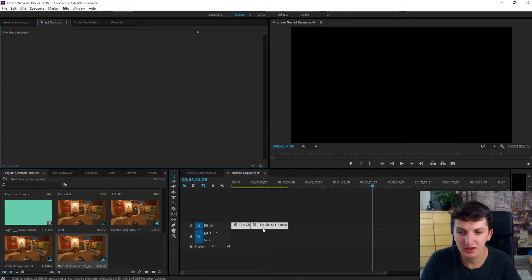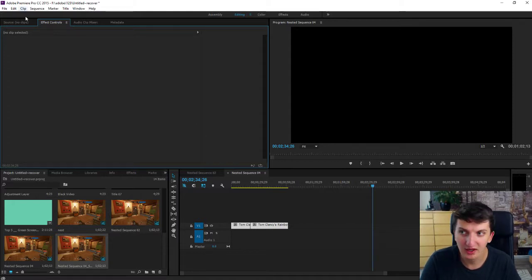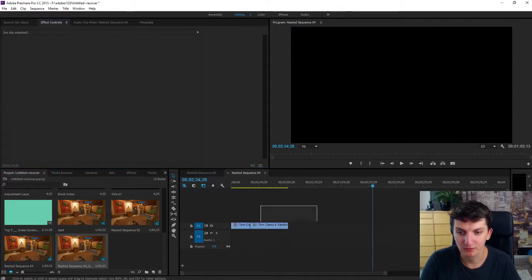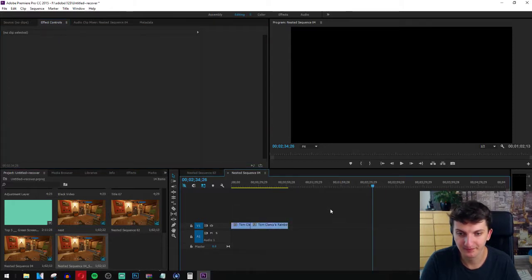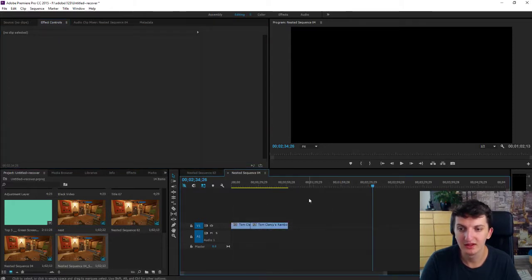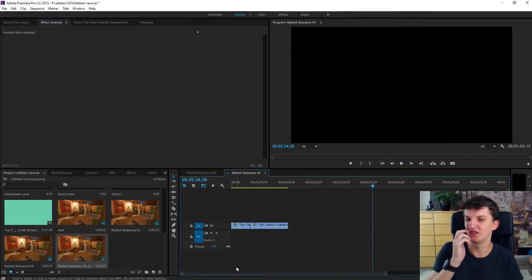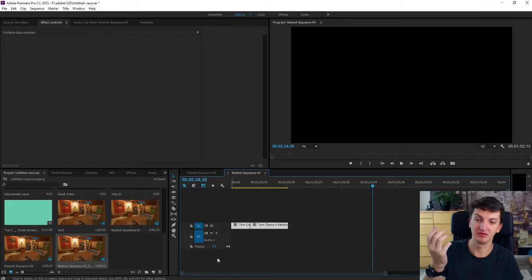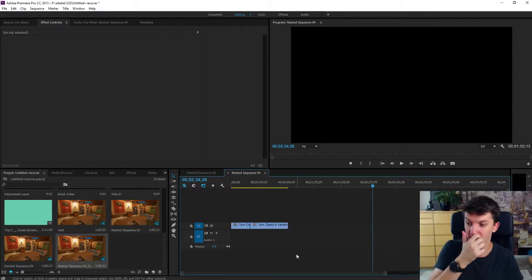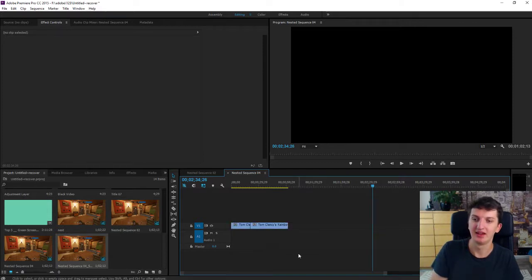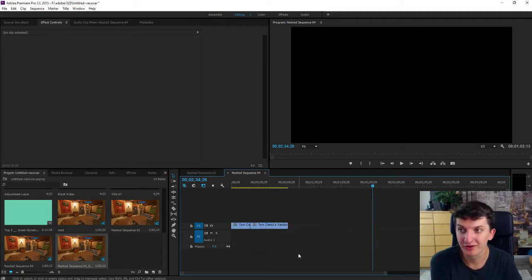If you're going to use the group option, I don't like it really — you can't use effects. So that's kind of it. This is how you can join or group clips in Adobe Premiere.